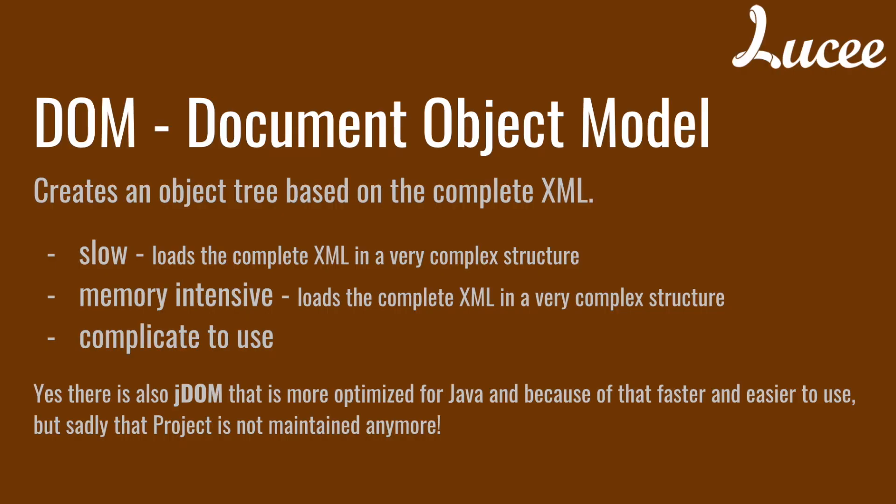That is called the document object model we get in that case. It has disadvantages. First of all it is slow because it first reads the complete XML into memory and provides it as a very complex structure. It's also memory intensive for the same reason and it's extremely complicated to use.